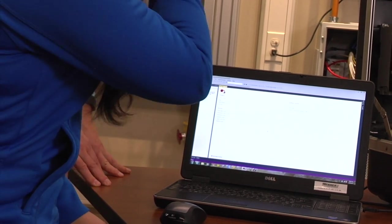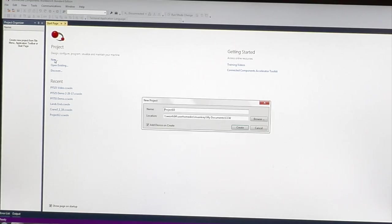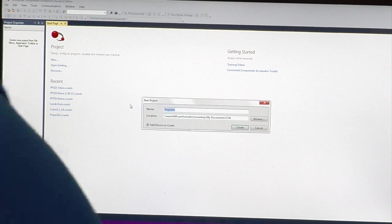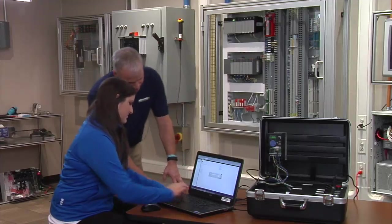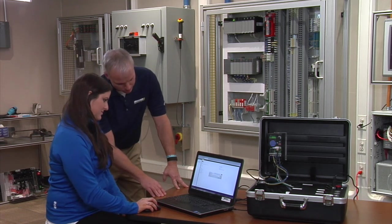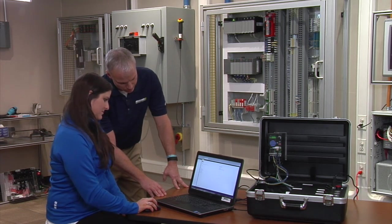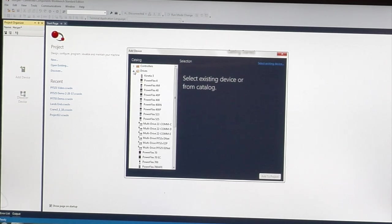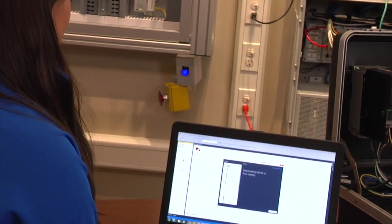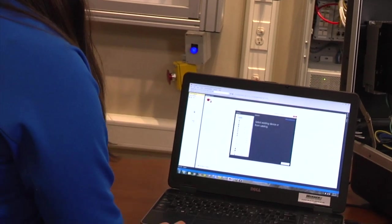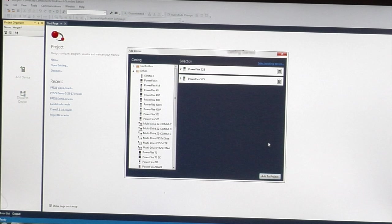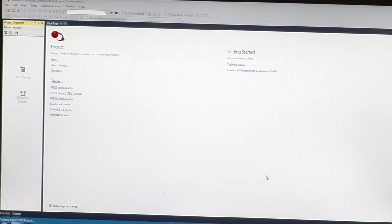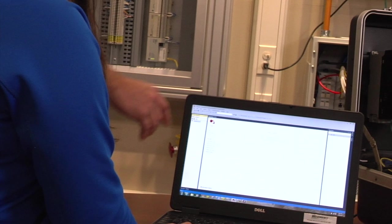First, you want to click on new and give it a project name. Call it Morgan1 and create. Then click on drives, select the PowerFlex 525, and add it to the project. Now you see the drive is over here.